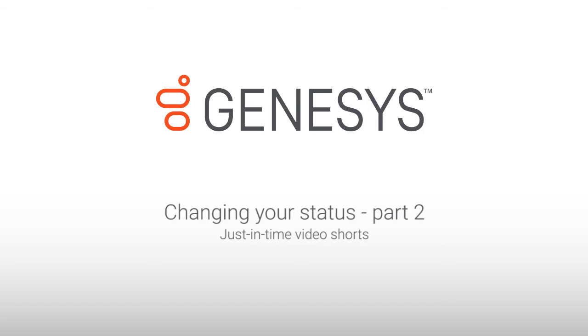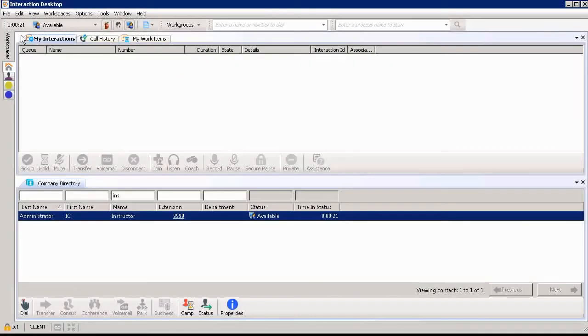Changing your status part two. It's important to be able to add status notes so that you can let others know where you are and then you also know where others are. So I'll show you how to do that today.